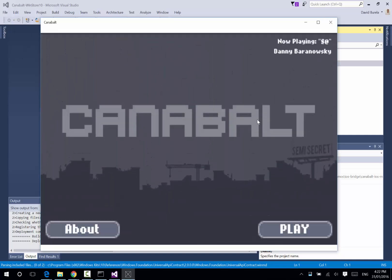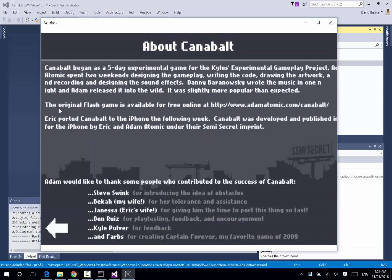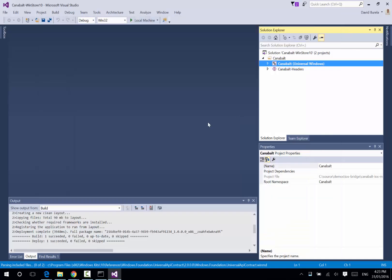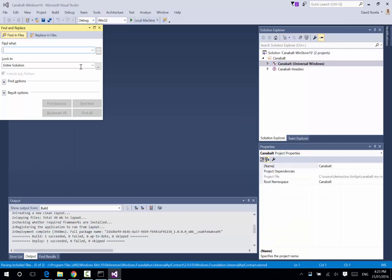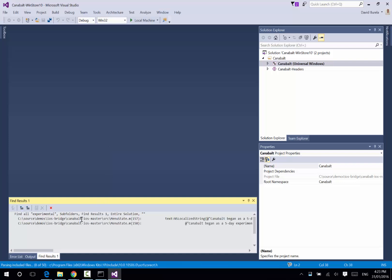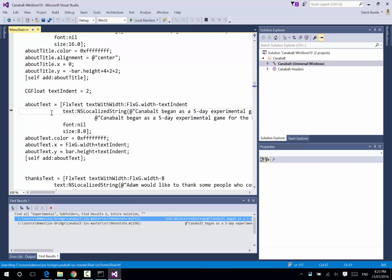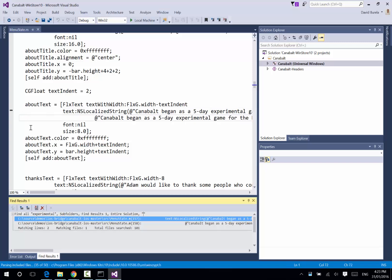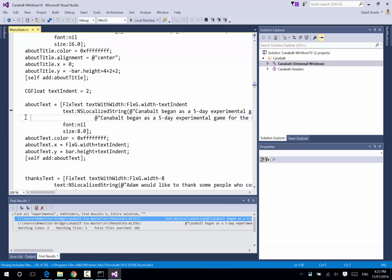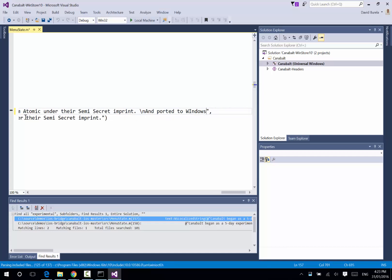And just to show that it's not all smoke and mirrors and that we can edit things, if we go to the About screen, it says that it was ported to the iPhone. So, let's go and update that. Now, I know that one of the strings in that... If I search and bring it up... Okay, we can see it's all Objective-C code here. If I go into the text, I can put a slash in and port it to Windows 10 by David Varela.